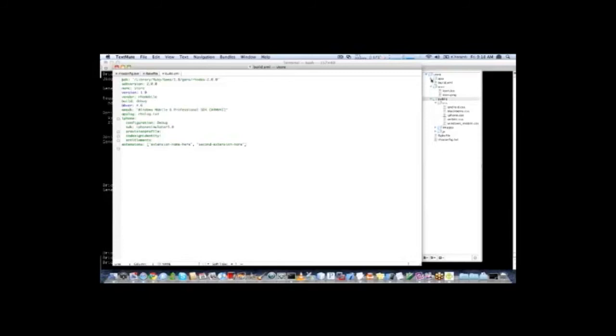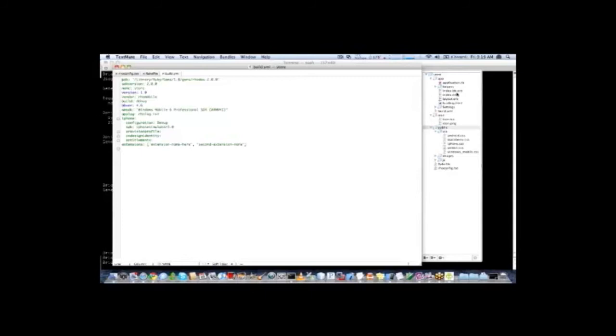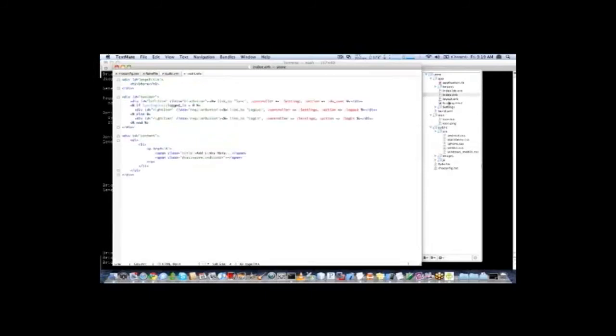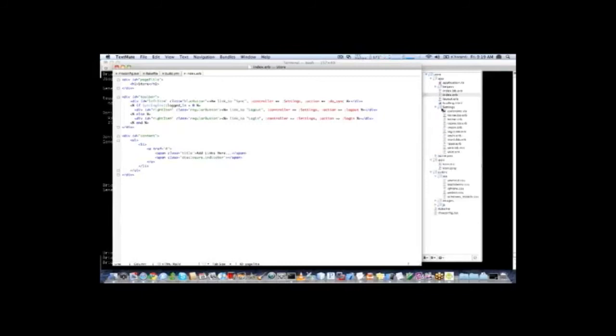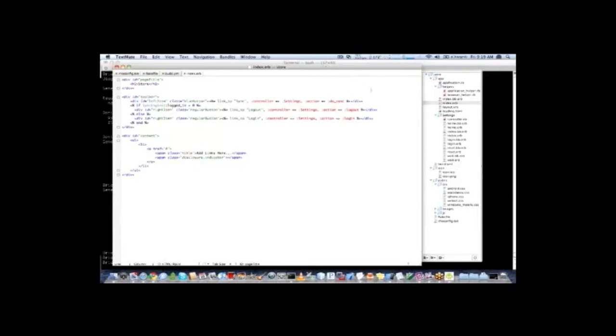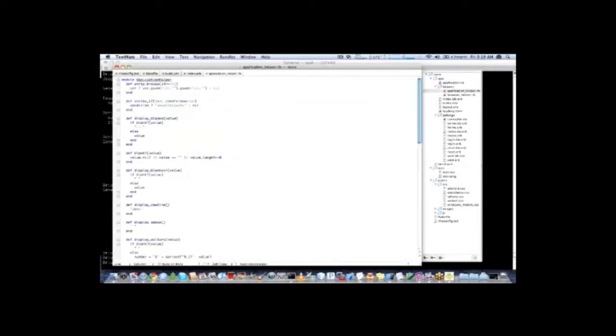The final folder is the app folder. The app folder is the real meat of your application. It is where all your Ruby code is, where all of your views are, your controllers, etc. Because we just did a rhogen app, it is very basic. You have your index page, which is a simple add links here page. You have your settings controller, which has examples on how to do the basic sync methods. And you have your application helpers, which are just methods that are used in your application. Things like display, blanks, strip braces, etc. That is basically just basic helper functions that we have provided that we found useful.